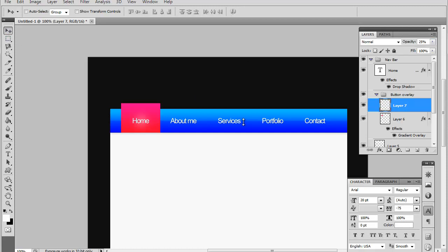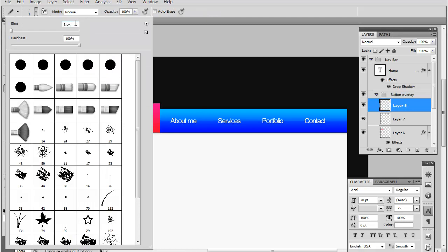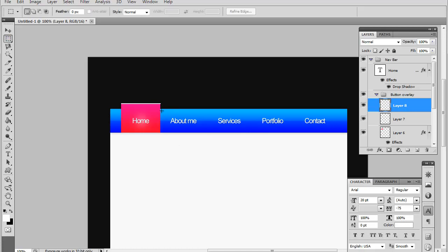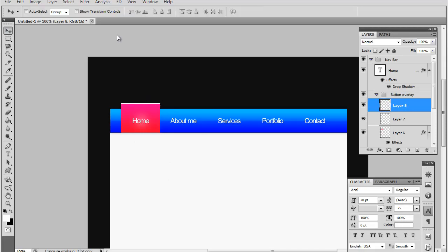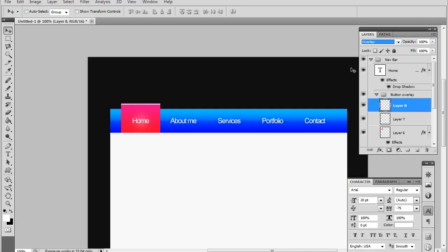And now to give your button a little bit more depth, you want to make a new layer and select the pencil tool. Go ahead and make the size of the pencil two pixels. Make sure you're on white and you have a new layer and draw a line across the top of your button. Just like I'm doing here. Now you want to make sure it's the same size as the button. You could grab the rectangular marquee tool and just delete any leftovers.